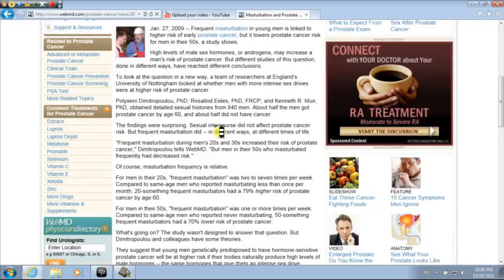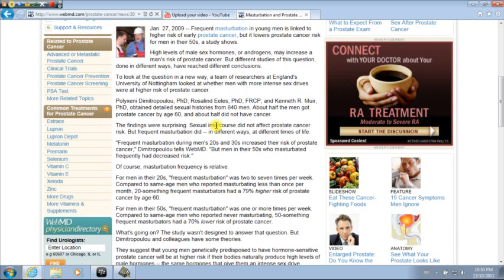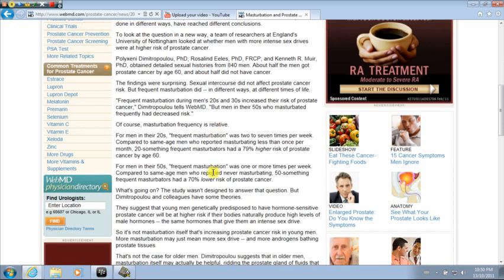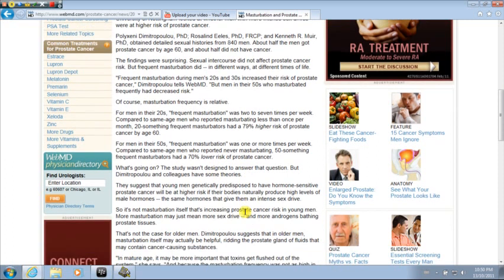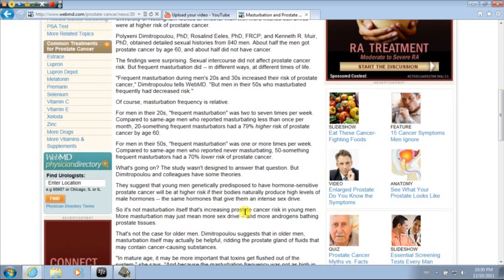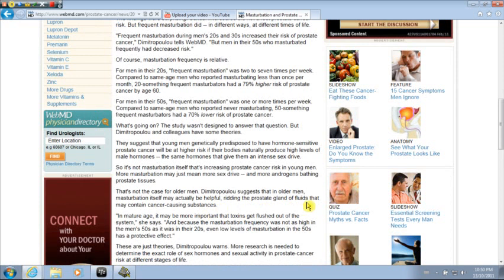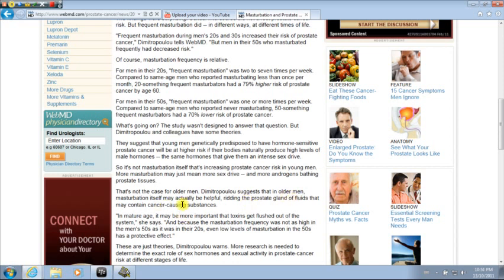Well, the WebMD goes on to say that it was actually the bathing of androgens in the prostate tissues that is causing the prostate cancer. The prostate gland, when it gets used, especially with older men, masturbation itself may actually be helpful, it says, ridding the prostate gland of fluids that contain cancer-causing substances. So the prostate needs a purging, and masturbation causes the purging.